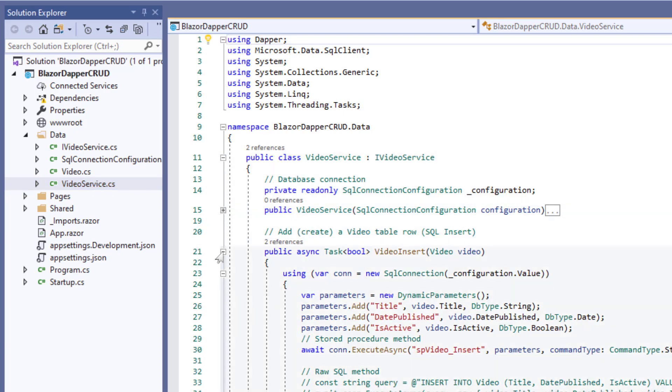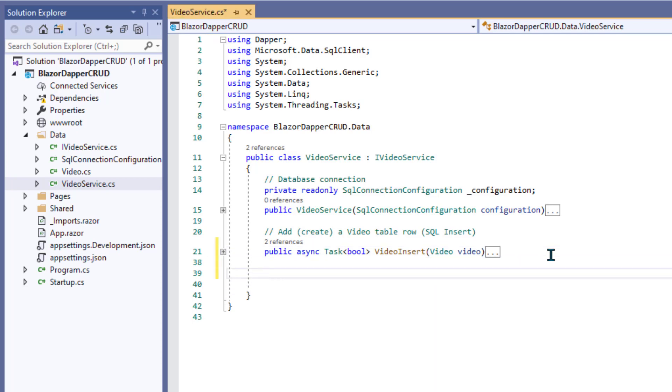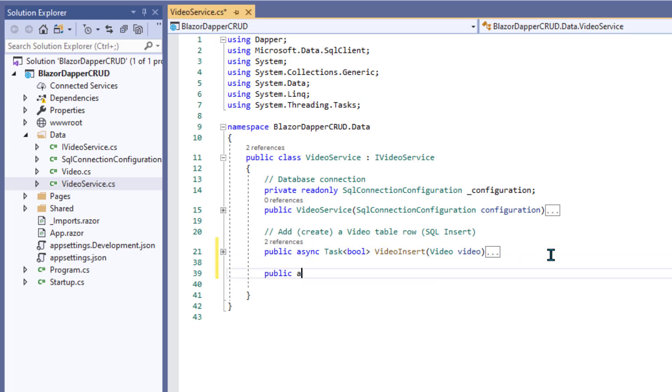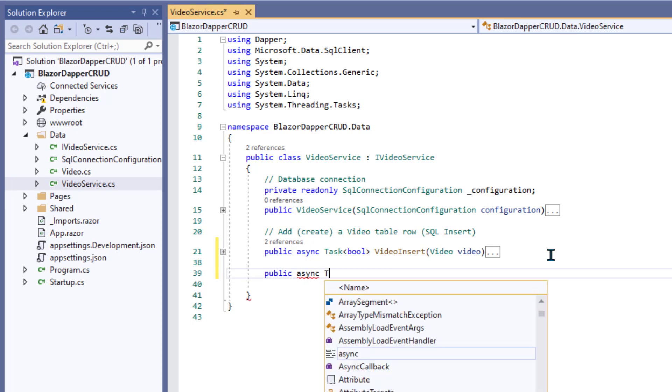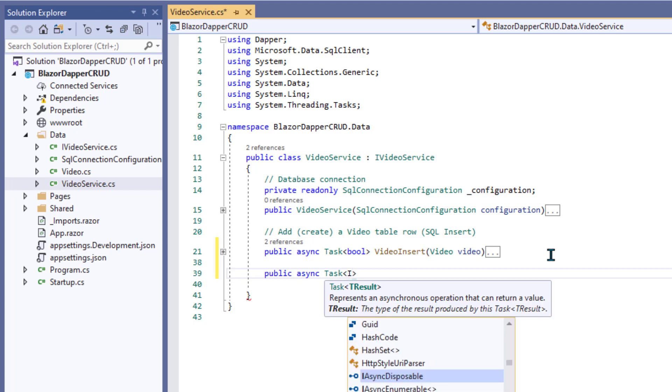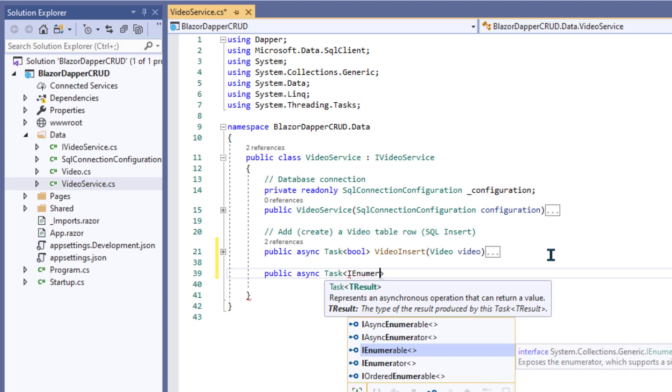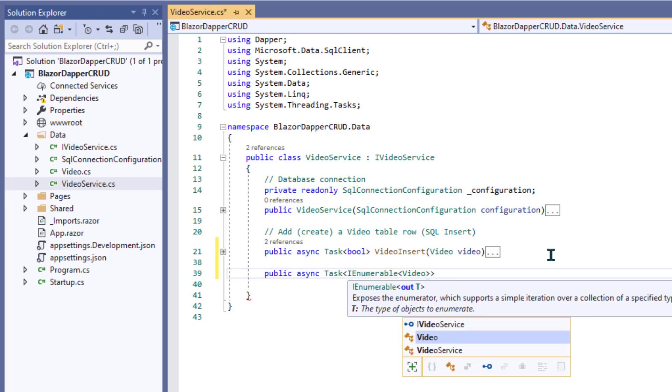Alright, so we can collapse down the ones we have in there. Make some room, and we'll call this one VideoList. Let's make it a public async task. Now this time, we want it to return a list of items, so not a Boolean. So let's say it's an IEnumerable video object. So you need the uppercase V to refer to the video class.